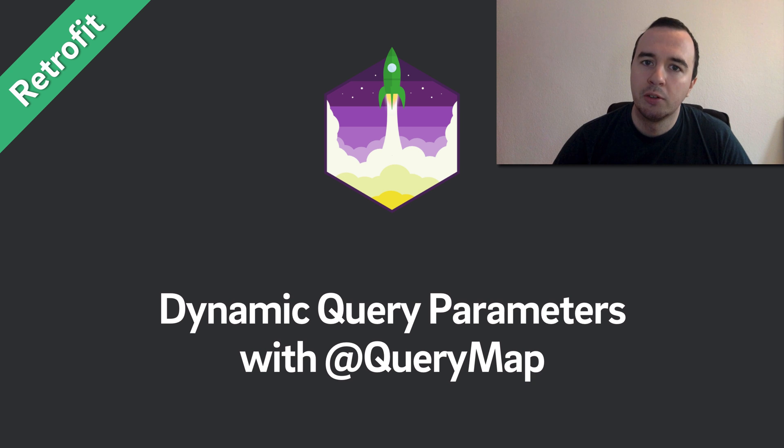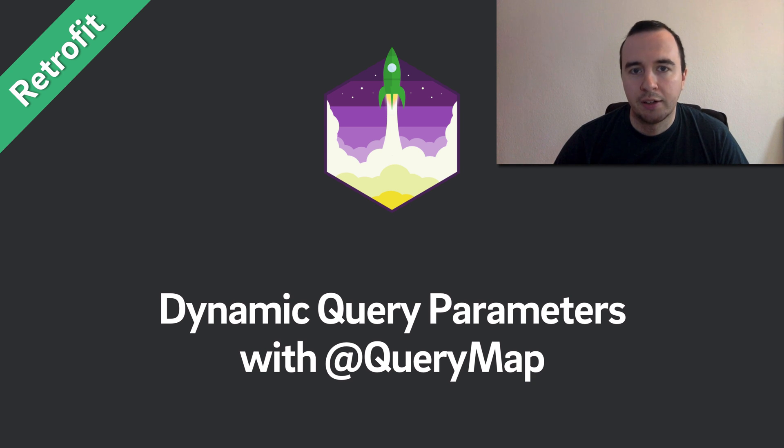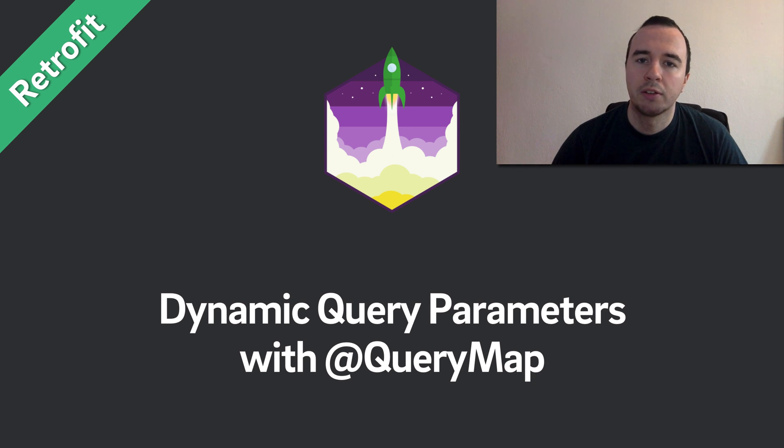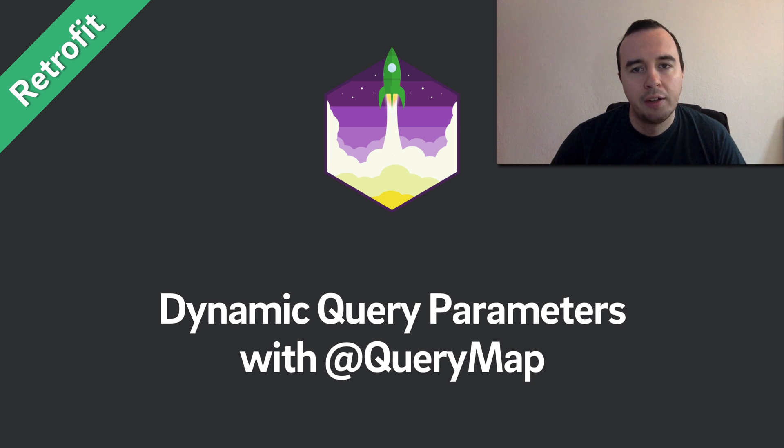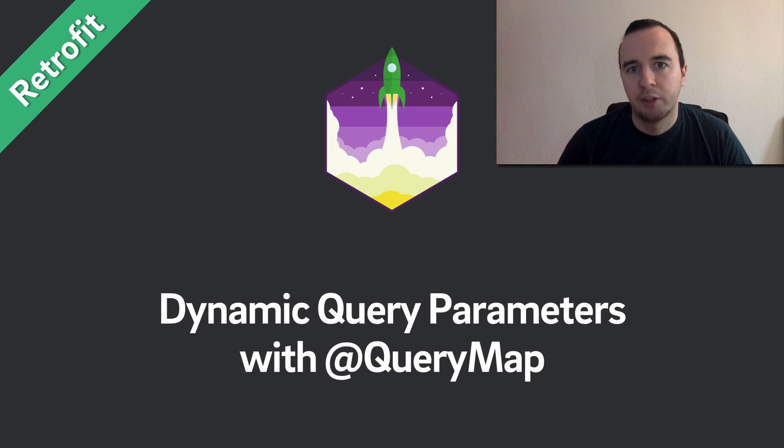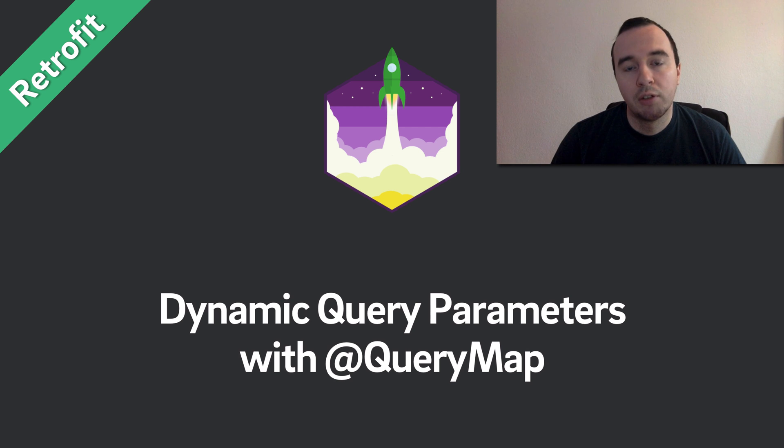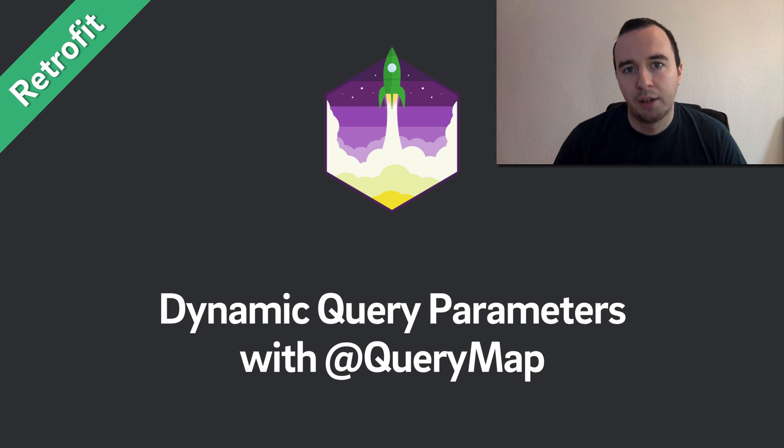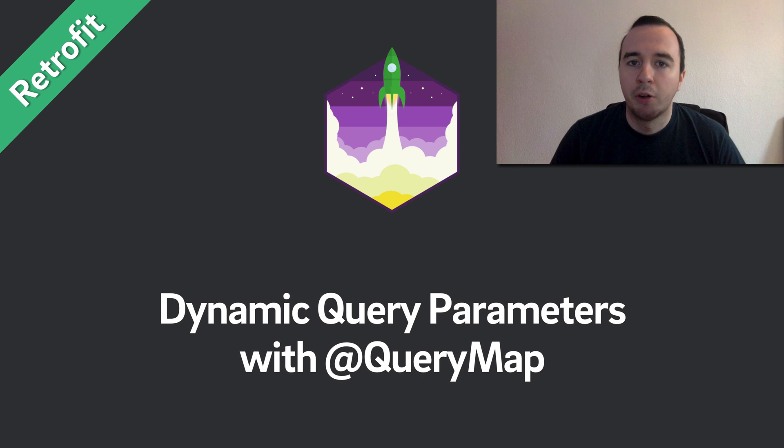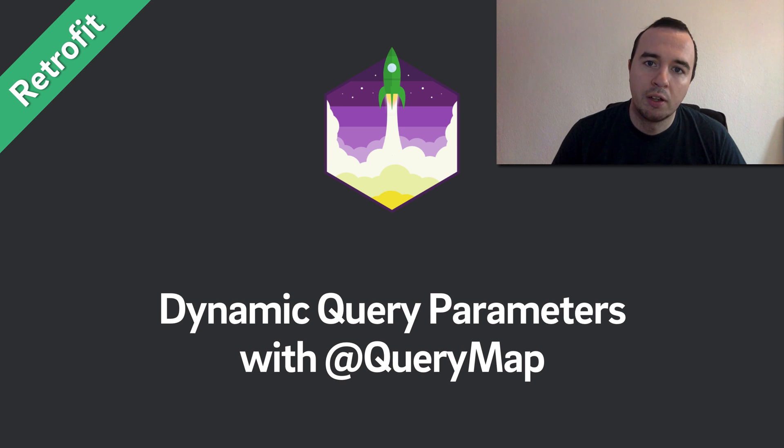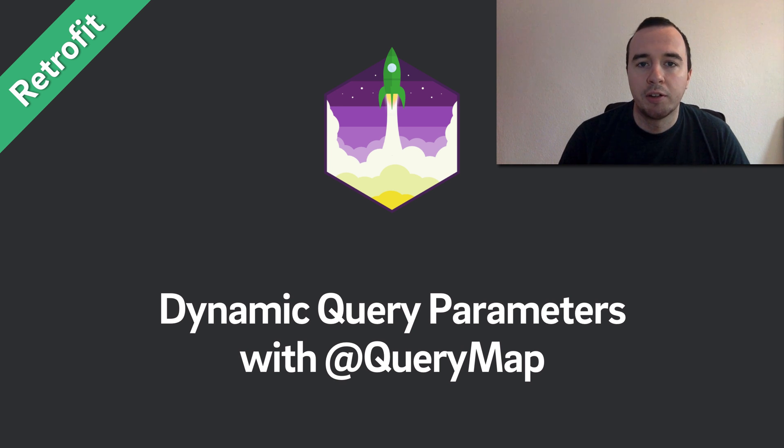In the previous videos we have looked at how to add query parameters to our requests. We have seen options on how to make them optional and how we can add multiple query parameters at the same time. Now we will look at an option how to make it even more dynamic. If you have a lot of optional query parameters but only using a few out of those this is very convenient.